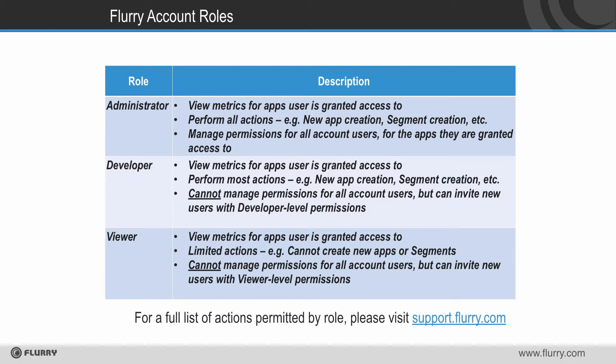The second role is developer. Developers can view all data for the apps they are granted access to and can perform most actions such as adding new projects or creating segments. They cannot manage or edit access to data for other account holders, but they can invite new members with their same developer level permissions.